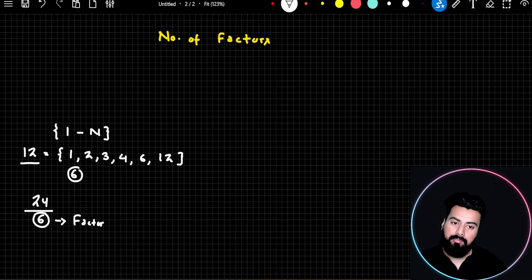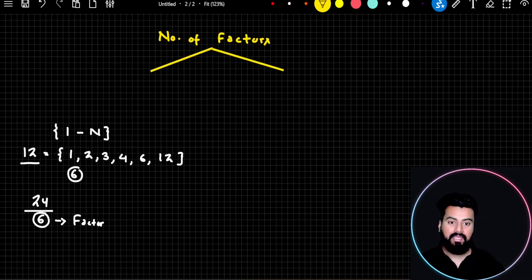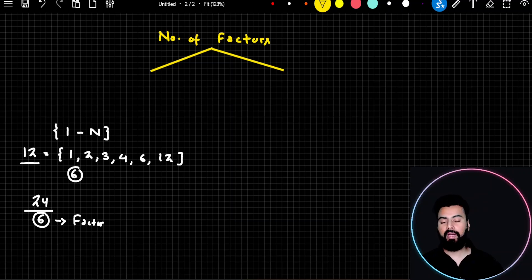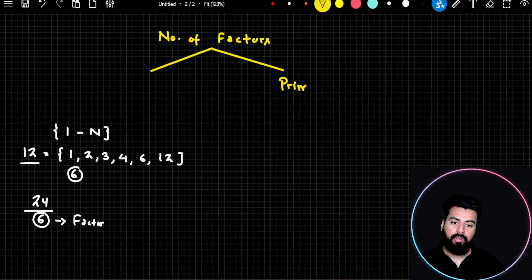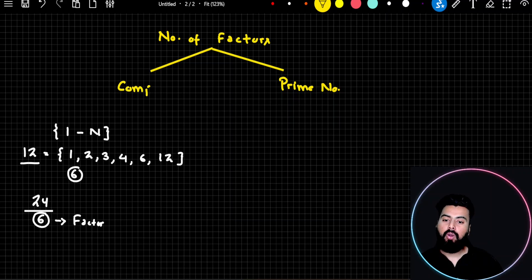On the basis of number of factors, I can further divide numbers into two categories. One category is called prime numbers — a very important category — and the second category is called composite numbers.